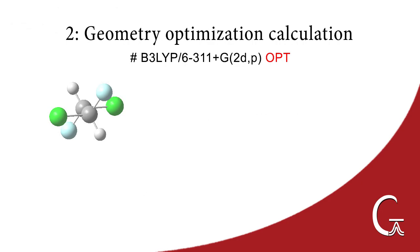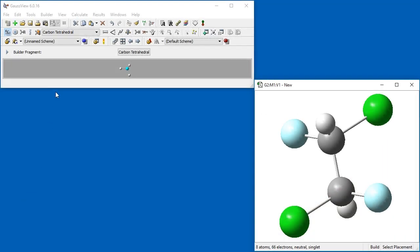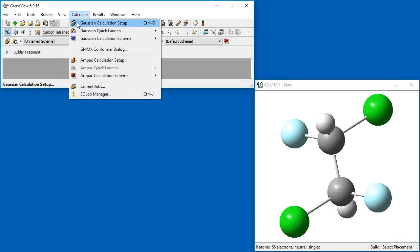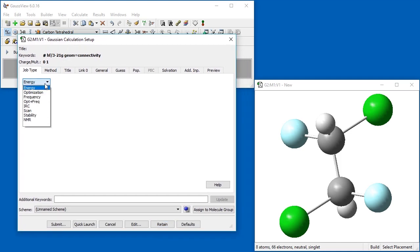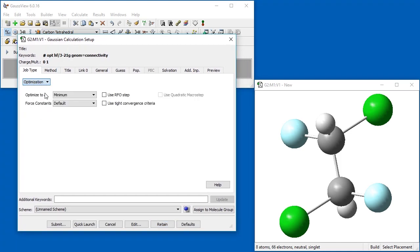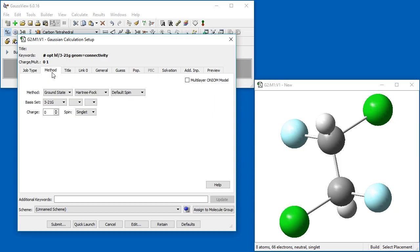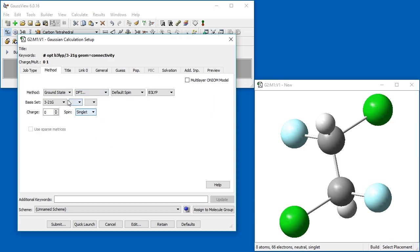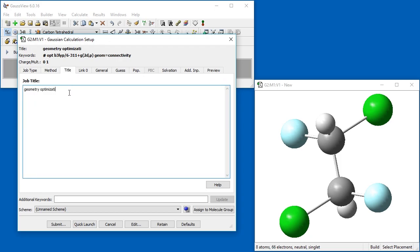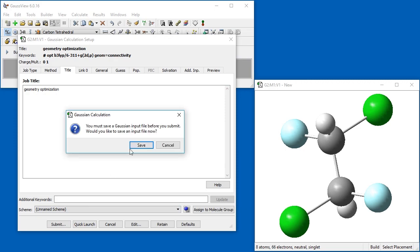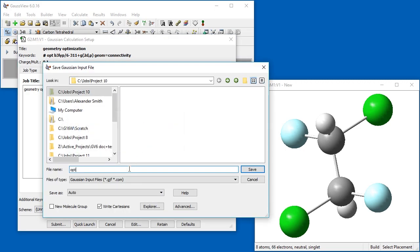We will now run a geometry optimization. We open the Gaussian Calculation Setup dialog and change the job type to Optimization. In the Method tab, we change the defaults to the same method and basis set we used in the previous Single Point Energy calculation. We give the job a title, and then submit it to Gaussian.